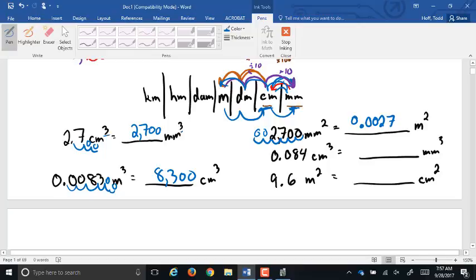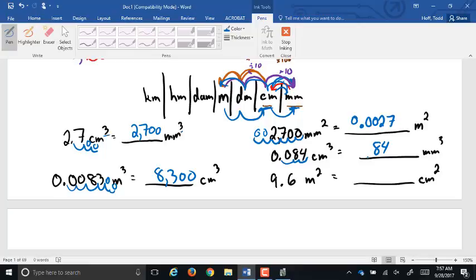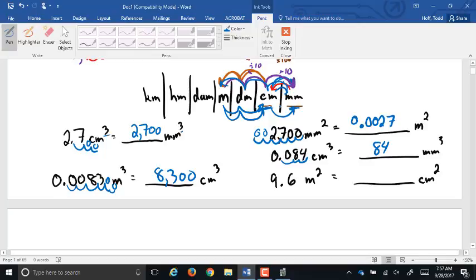I threw in one cubic problem just to make sure you're paying attention. And 9.6 meters squared to centimeters squared: meters to centimeters is two spots to the right, doubled to four spots for squared units — so the decimal moves four places, giving 96,000 centimeters squared. Any questions on those?